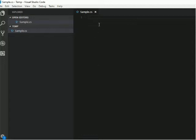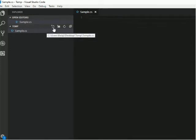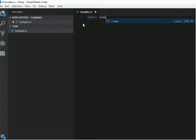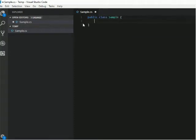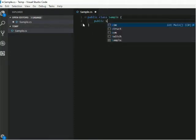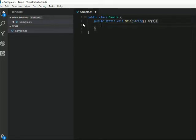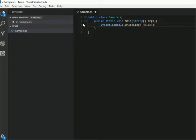Now let's start. In Visual Studio Code I have created a new C-Sharp file. So here I will create a basic C-Sharp file: public class Sample, public static void Main, Console.WriteLine "Hello World". This is the basic C-Sharp application.